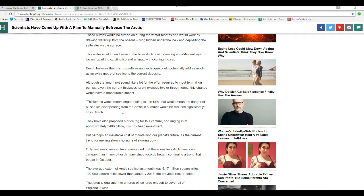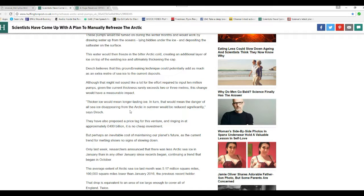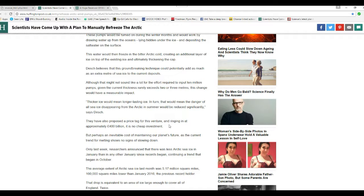Thicker ice would mean longer lasting ice. In turn, that would mean the danger of all sea ice disappearing from the Arctic in summer would be reduced significantly, says Dash. They have also proposed a price tag for this venture, bringing in approximately 4 billion pounds. That is no cheap investment. No it isn't. It's a white elephant and a total waste of money.